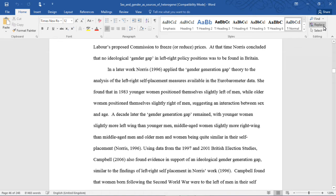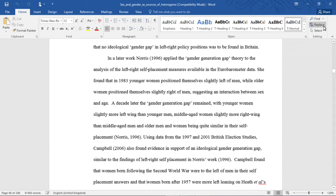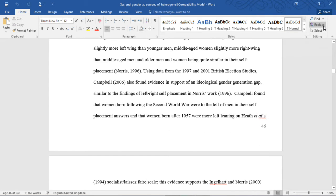In a later work, Norris 1996, applied the gender generation gap theory to the analysis of the left-right self-placement measures available in the Eurobarometer data. She found that, in 1983, younger women positioned themselves slightly left of men, while older women positioned themselves slightly right of men, suggesting an interaction between sex and age. A decade later, the gender generation gap remained, with younger women slightly more left-wing than younger men, middle-aged women slightly more right-wing than middle-aged men, and older men and women being quite similar in their self-placement.